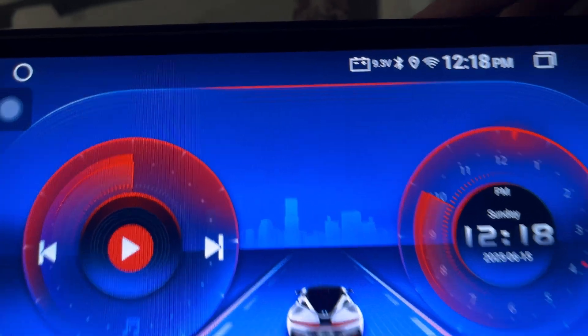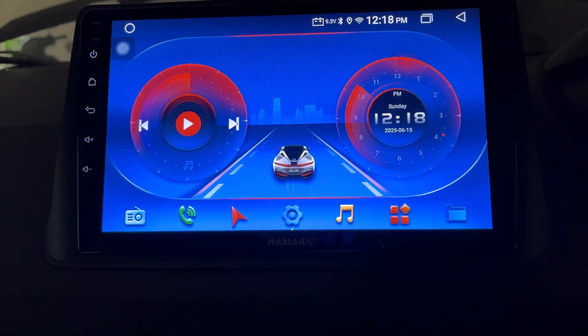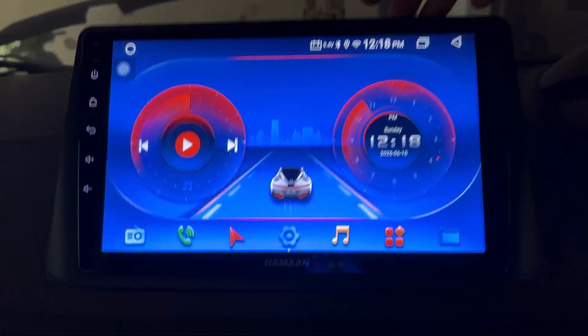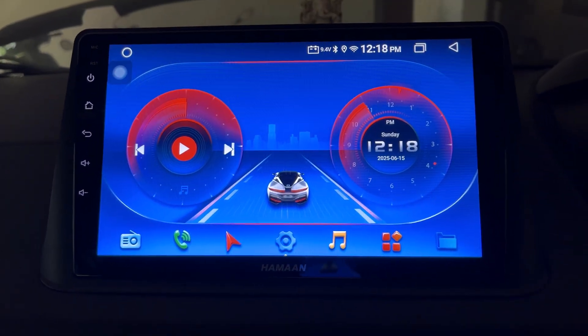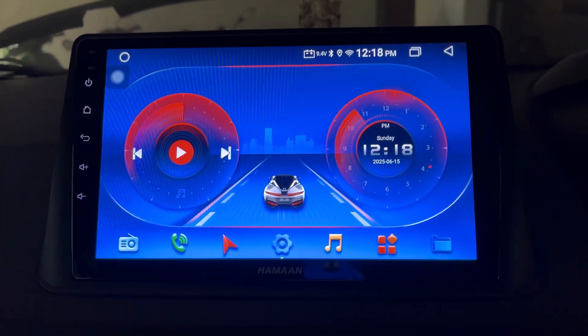So this is how you can view the battery voltage in the car android stereo on the status bar. This will help you to know the battery voltage of your car.